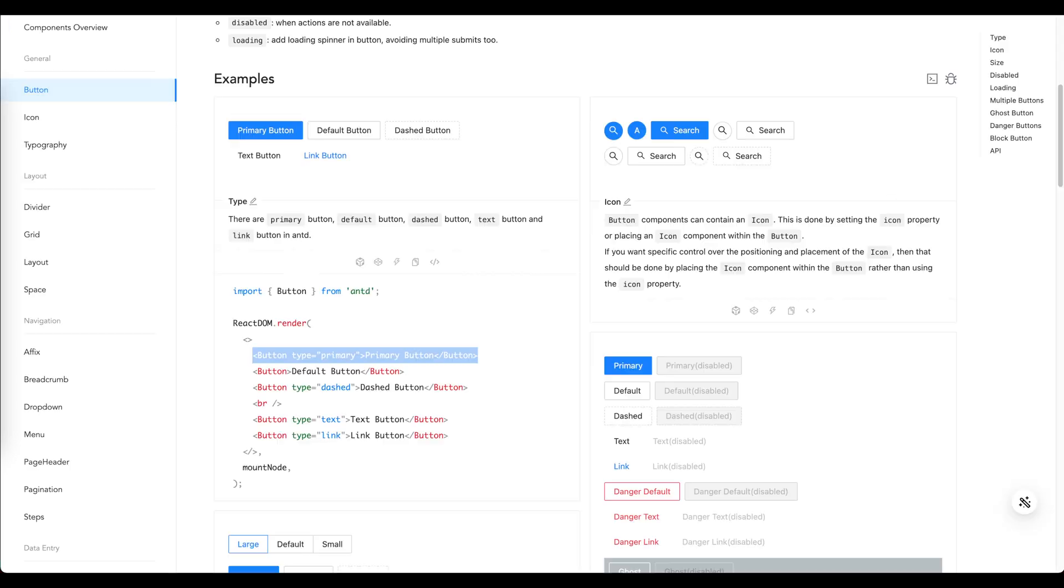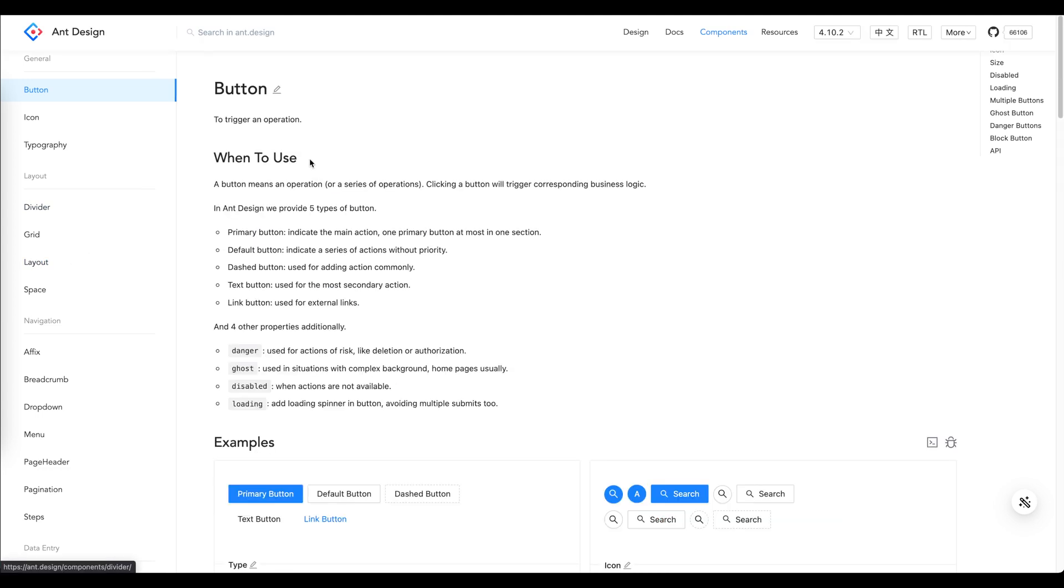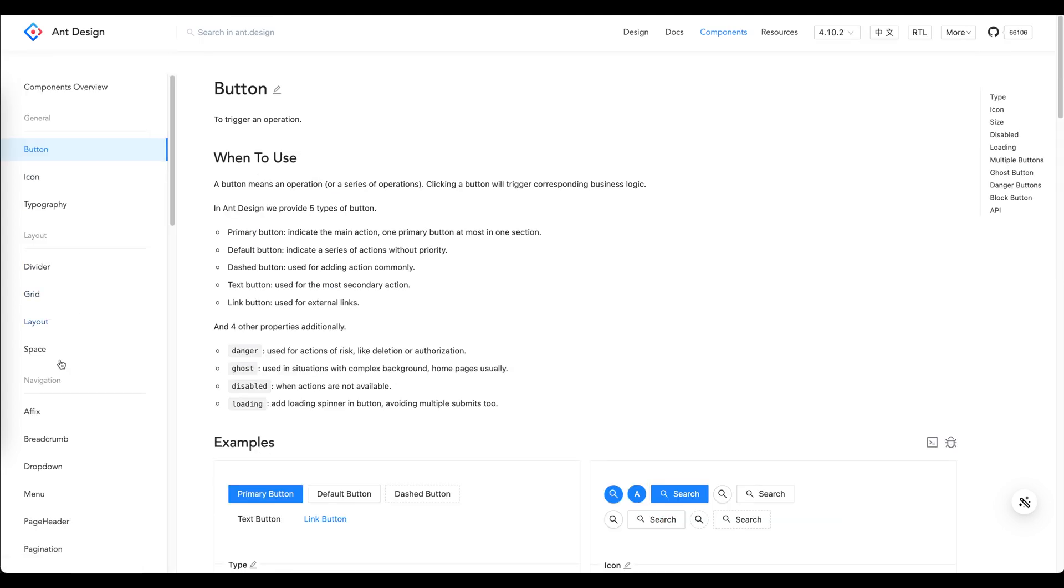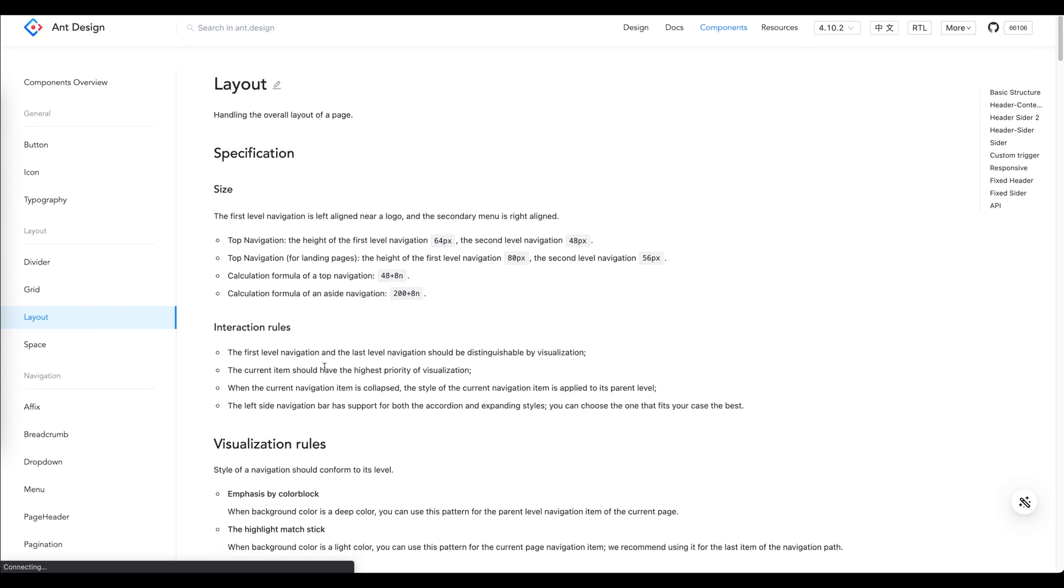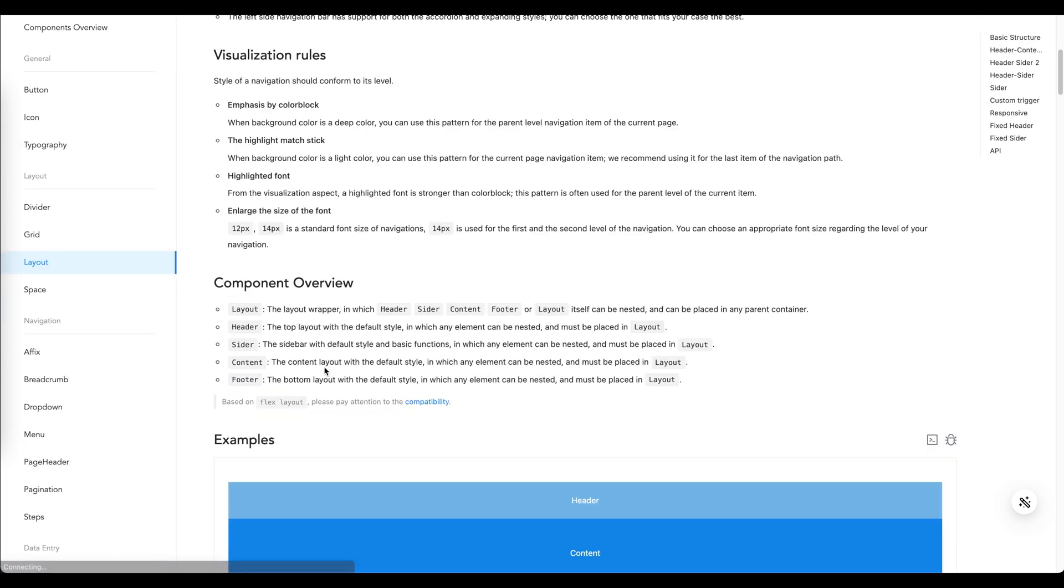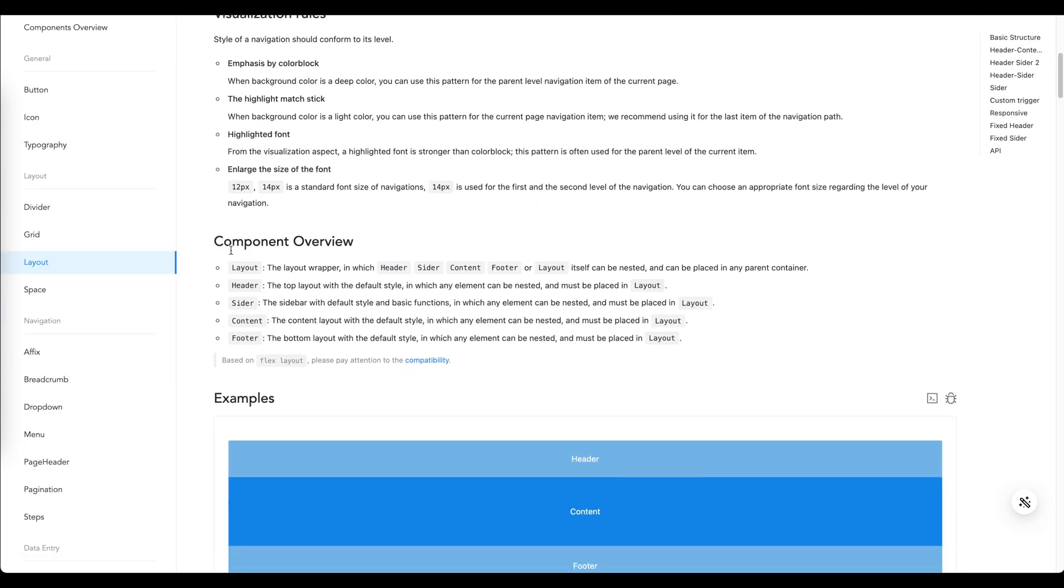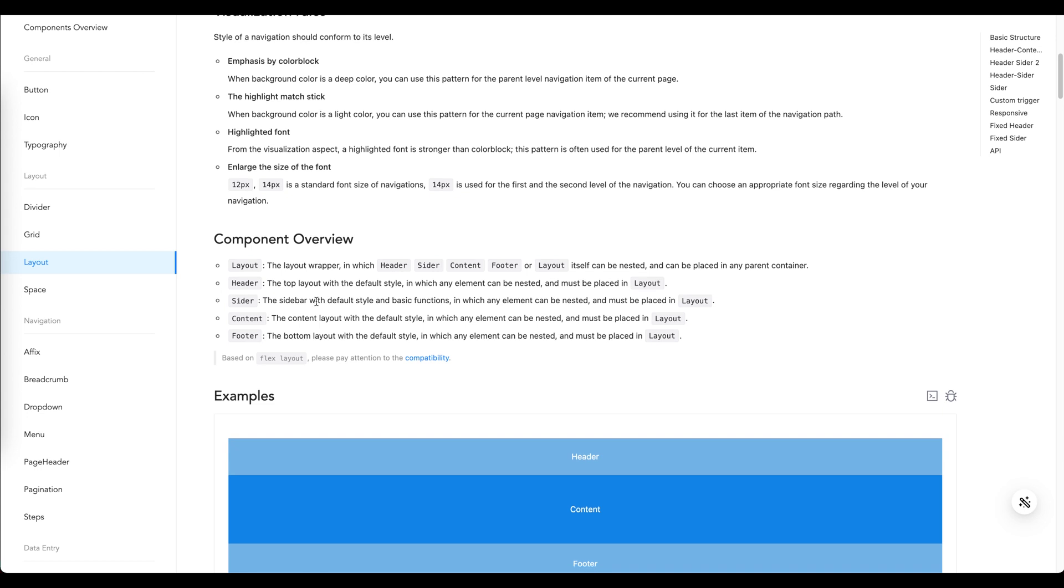The next thing we need to do is to find a layout component in Ant Design which basically we can find in our documentation, layout section.